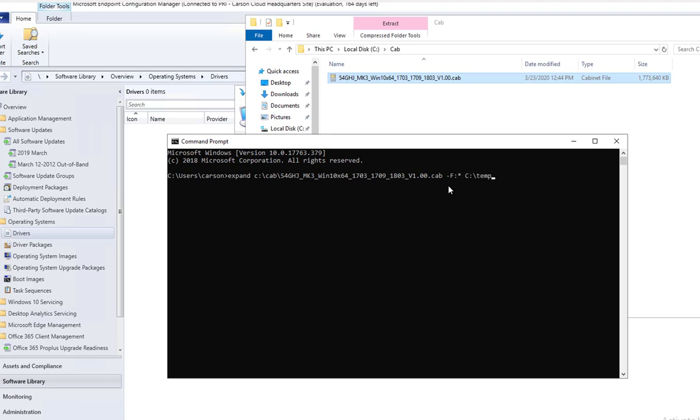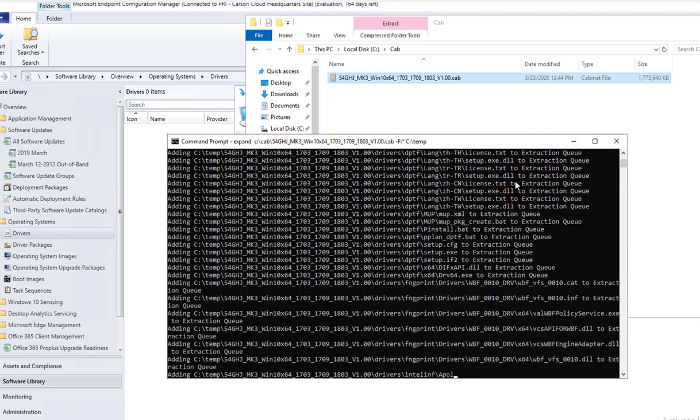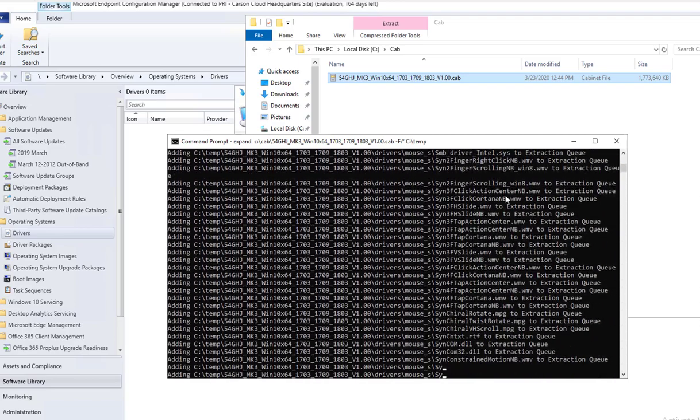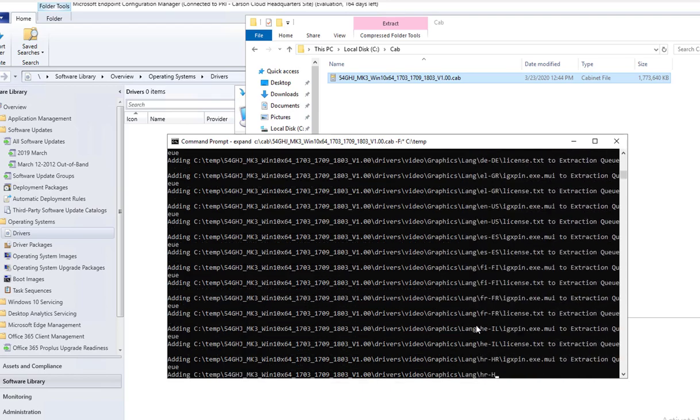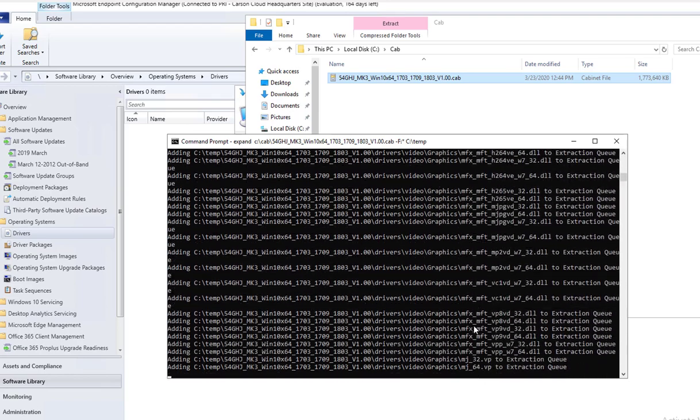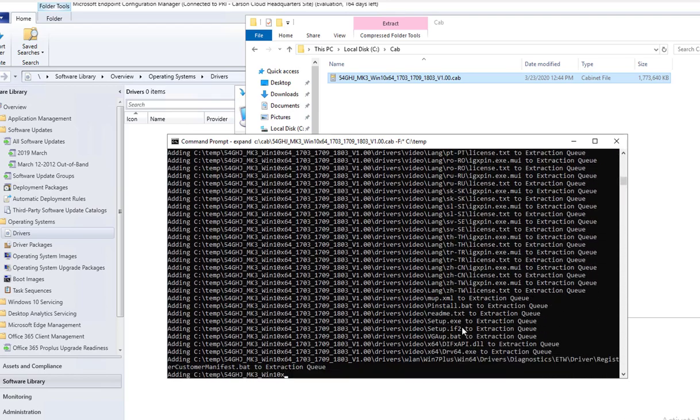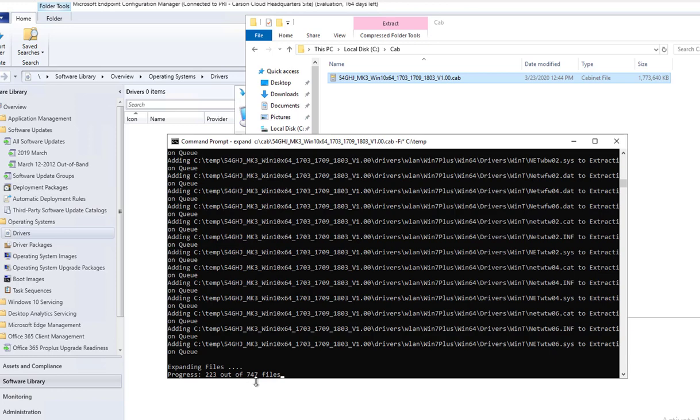This is the command line to extract the cap file. You must put in this whole thing here, the dash F colon star. Hit enter. As you can see now it is extracting. There are 747 files.